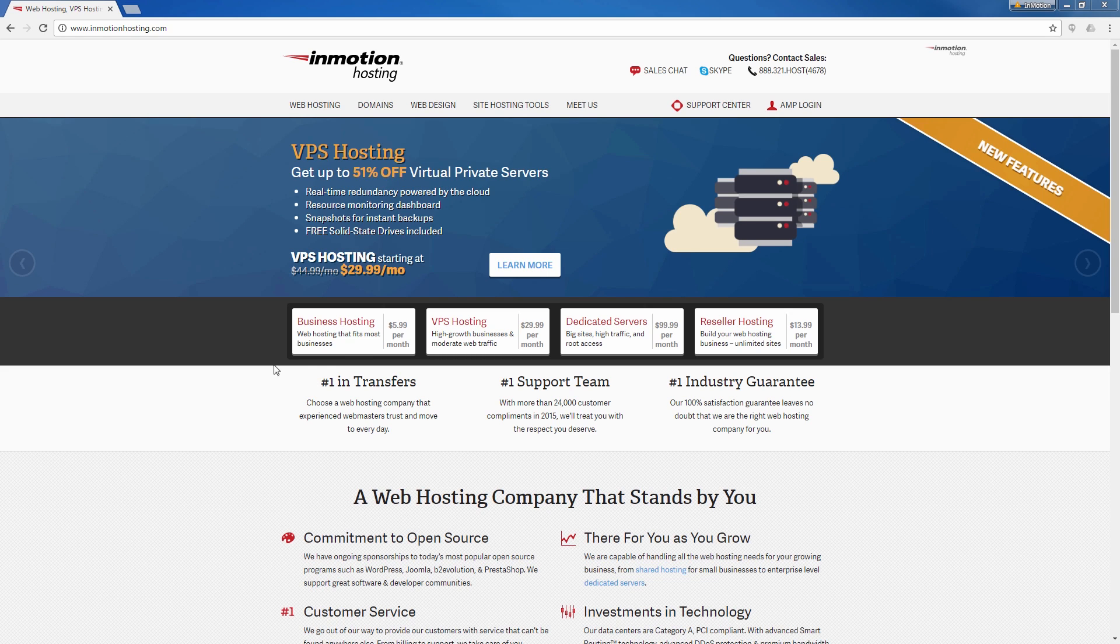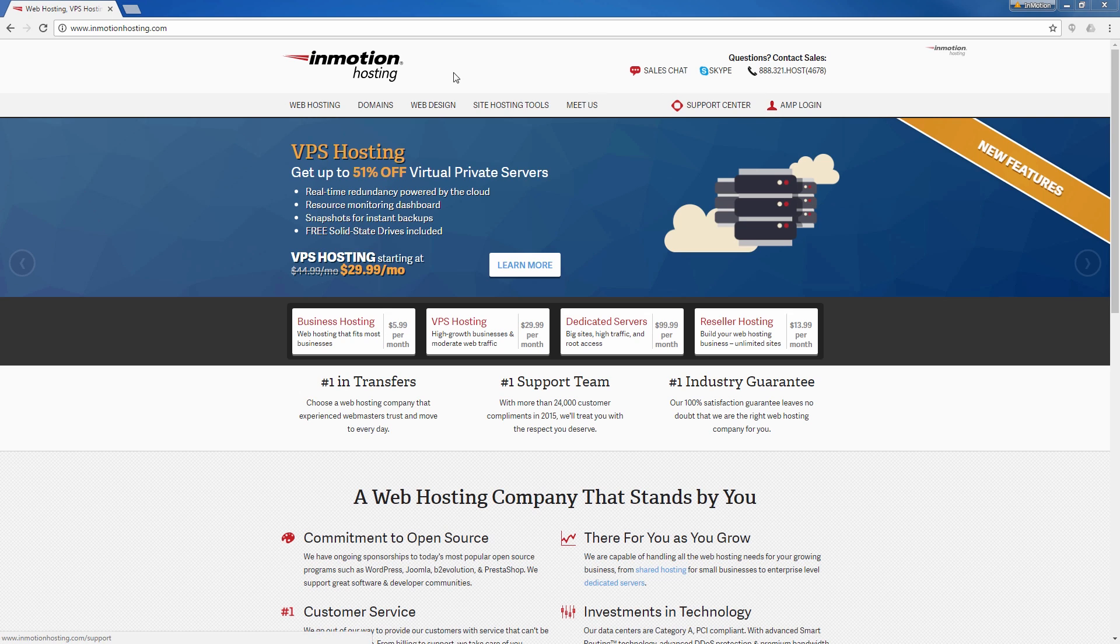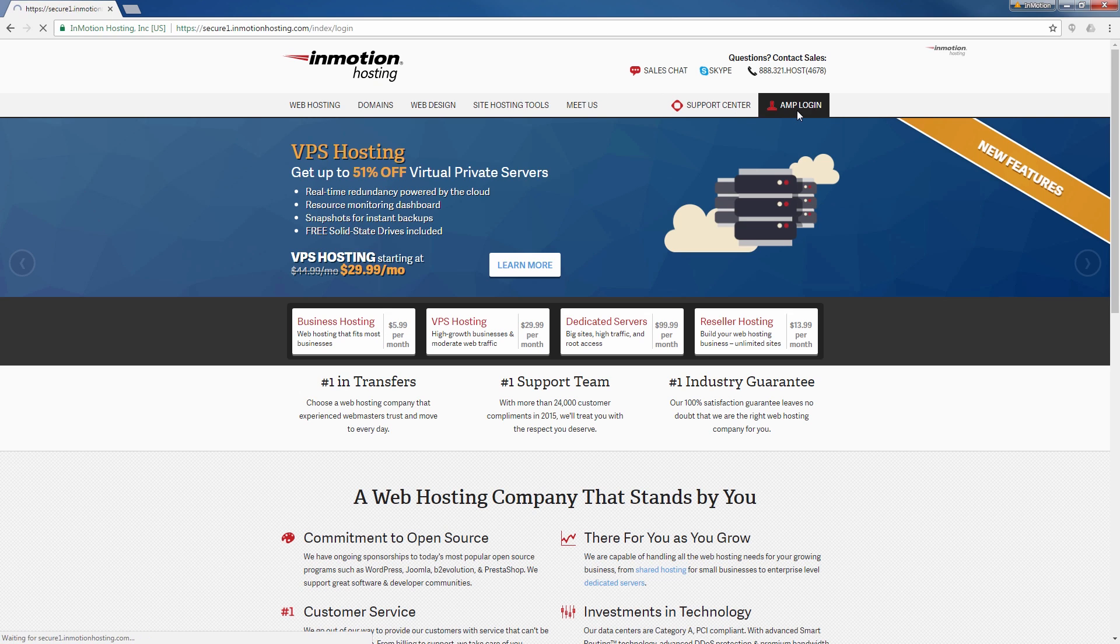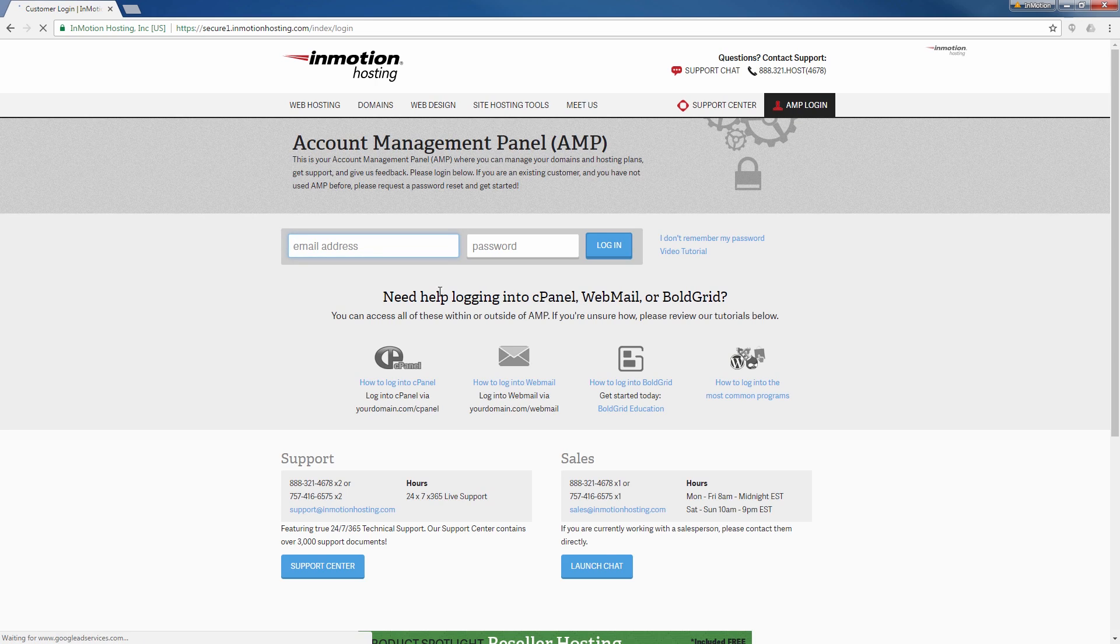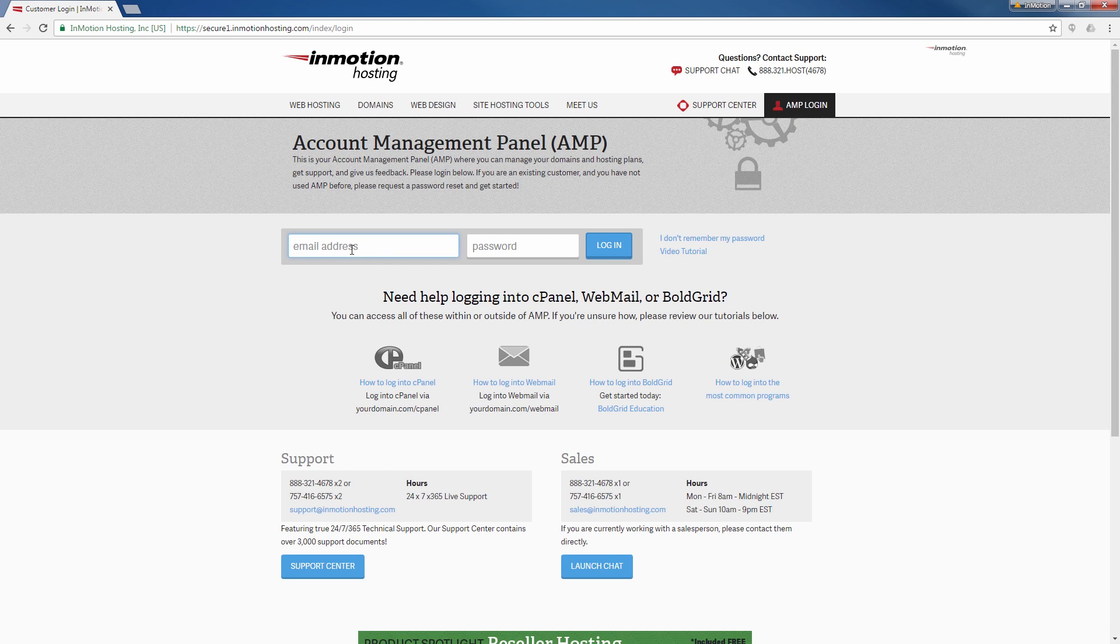So to begin, go ahead and log into AMP. To do that, I'm already on the InMotion Hosting page. I'm going to click the AMP login button and then go ahead and log in. If you don't know how to log into AMP, a pop-up will come up on the screen. Go ahead and click that to go to our full guide on how to log into your AMP.